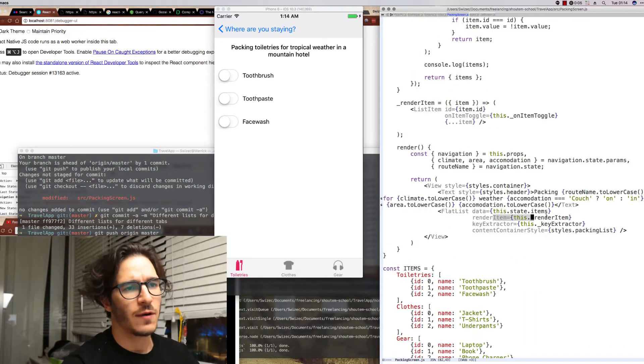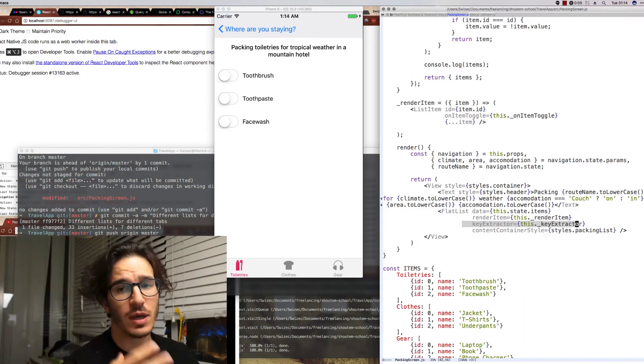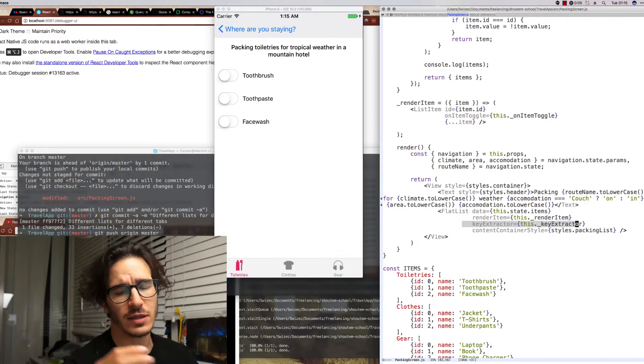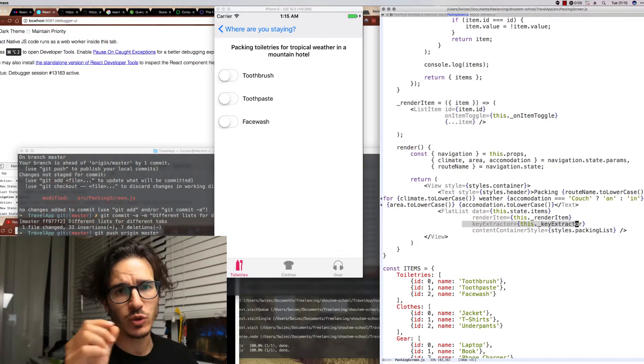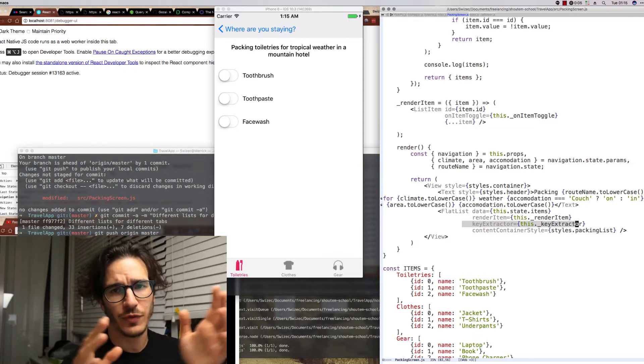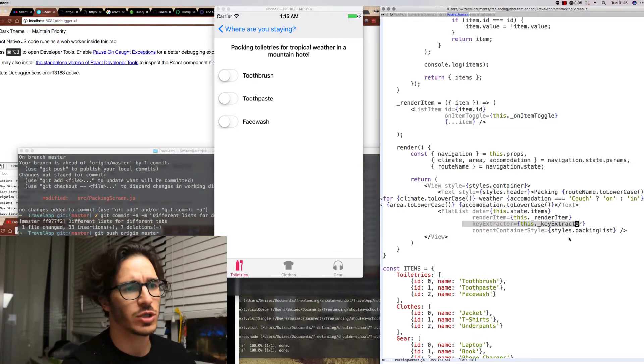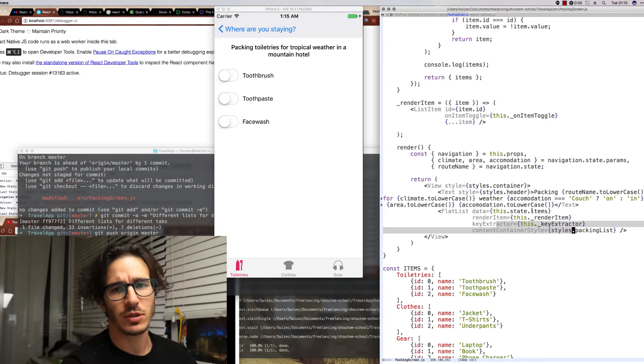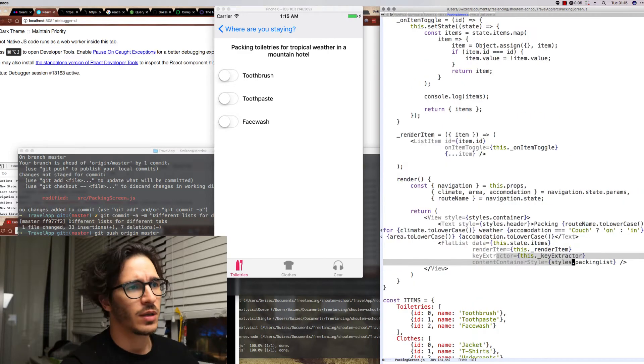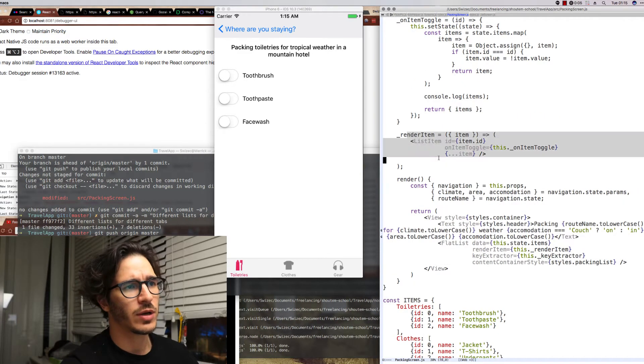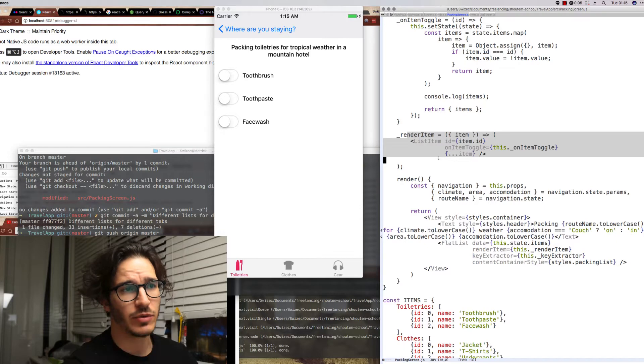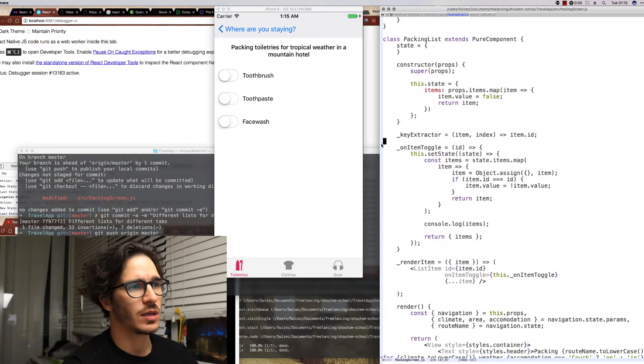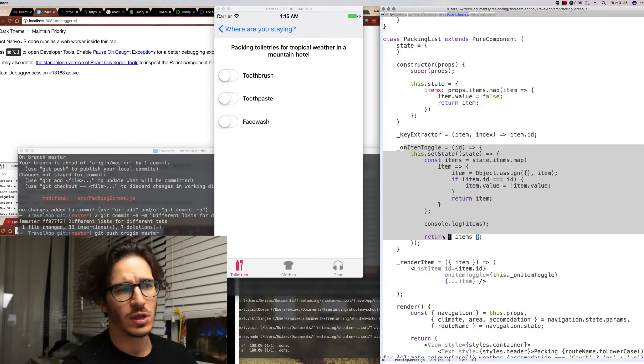FlatList is a React Native component that lets you make smart very performant lists. The FlatList gets some data, a function that renders a single item, a key extractor which is a function that tells the flat list what to use to compare different items between each other, and some content container styling.